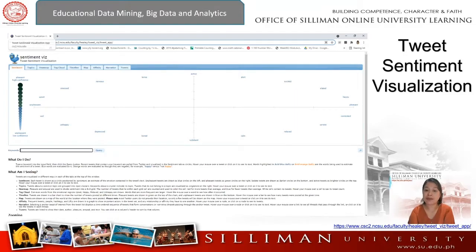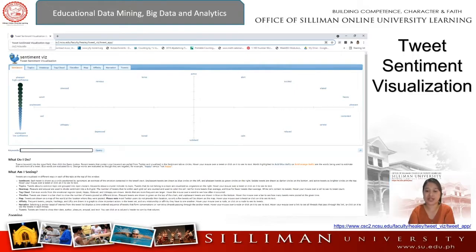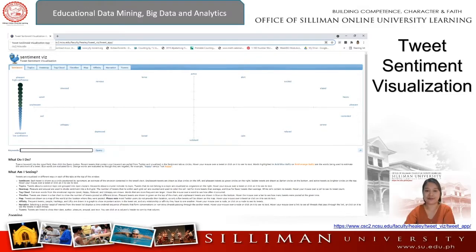Twitter has also shown potential for societal impact — for example, in its use as a communication and organizing tool for activists during the 2011 Arab Spring protests in various Middle Eastern countries. We could use this tool to analyze the tweet sentiments of our students after a difficult or challenging lesson in class. And that ends our discussion of the different analytics tools that we could use.